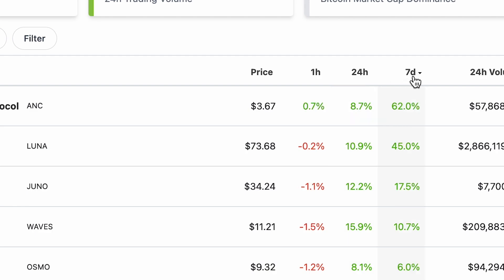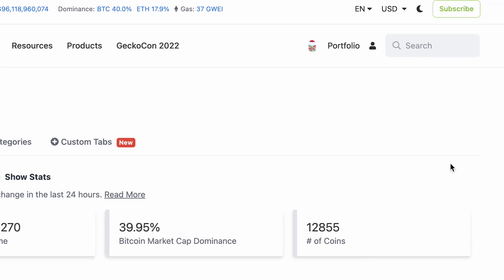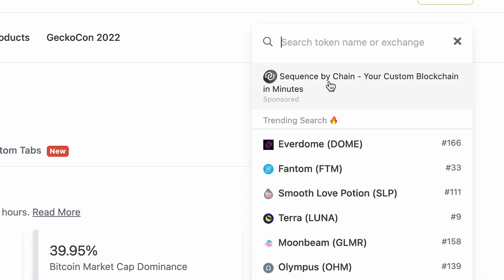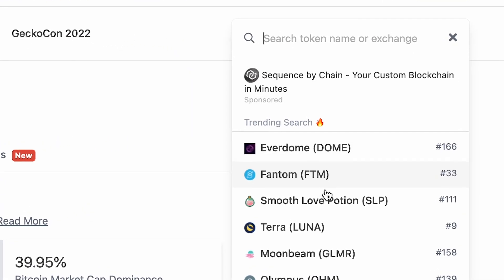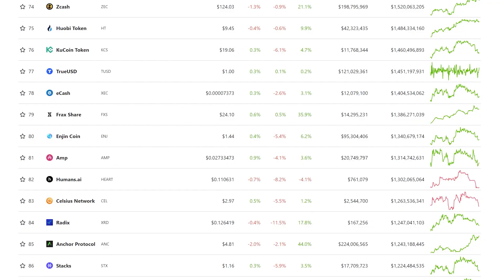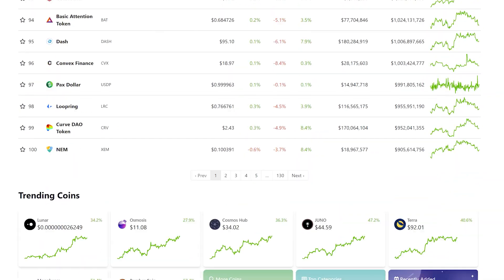Pro Geckos love to sort between one hour, 24 hour, and seven day price changes to observe which of the top 100 coins experienced the largest gain or loss recently. Users may do the same for coins in different market cap ranges. The search bar could be your best friend to identify the most trending coins now, or simply scroll to the bottom and see how the trending coins have been performing in the past week.